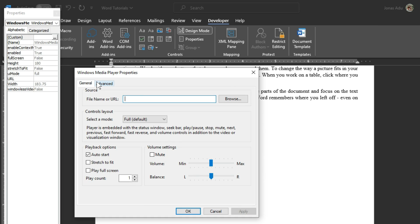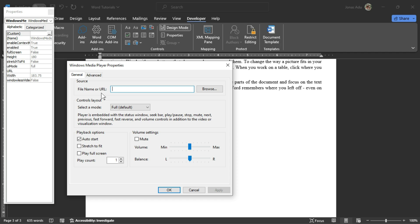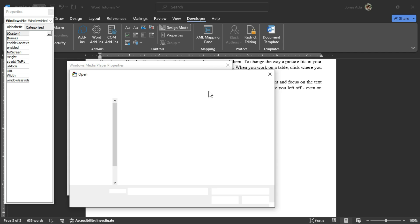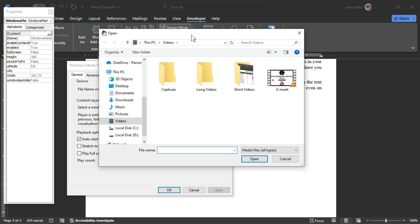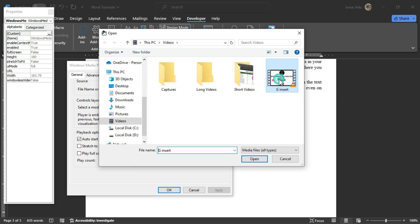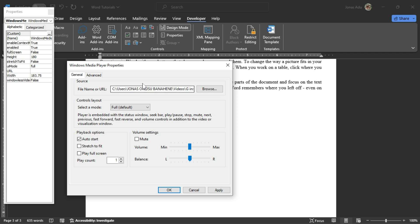This is where we are going to select our video to be inserted into the Word document. You can paste a URL of a video copied from the internet, or click the Browse option. Because we are inserting an offline video, we select Browse. A File Explorer window opens and I'm going to choose the location where my videos are stored. I have the Videos folder selected, and this is the video I want to insert. I select it and choose Open. Now I have the offline URL of this particular video.